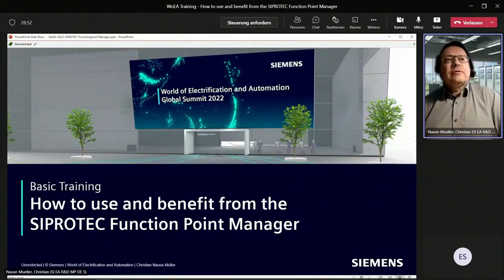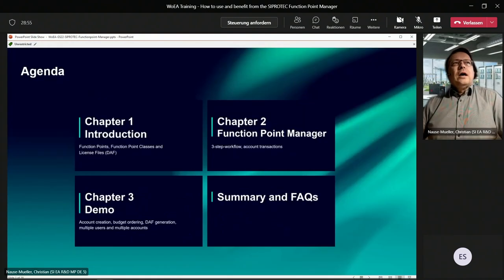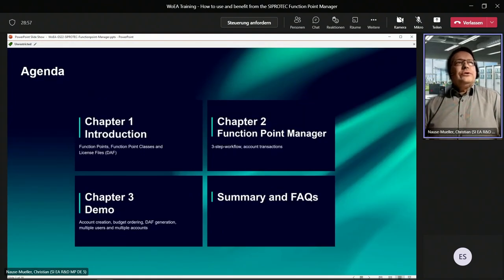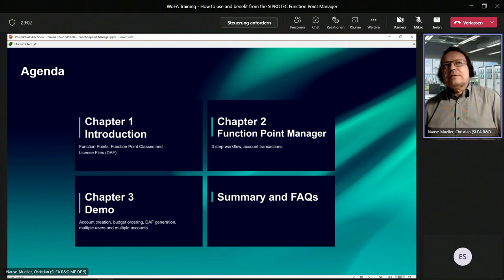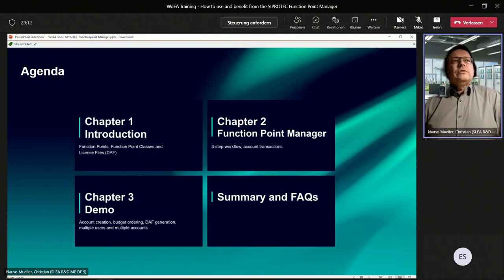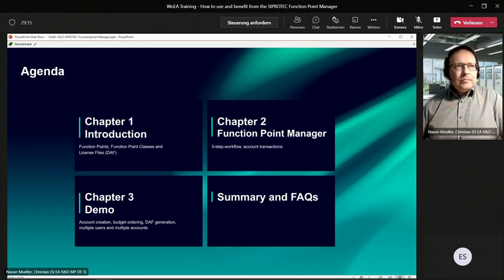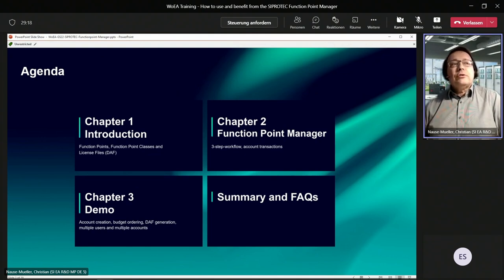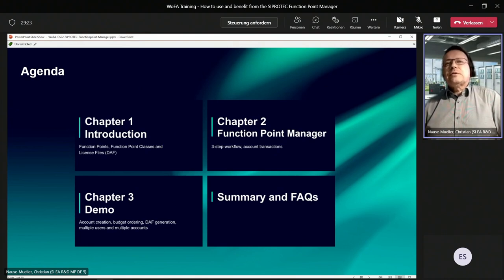I would like to tell you something about the CiproTech Function Point Manager. In the first chapter, I would like to introduce you to Function Points, Function Point Classes, and License Files. Then we are going to look at the Function Point Manager three-step workflow and account transactions. I will demonstrate how accounts can be created, budgets can be ordered, DAF files can be generated, and the multiple user and multiple account feature. Last but not least, there is room for your questions.